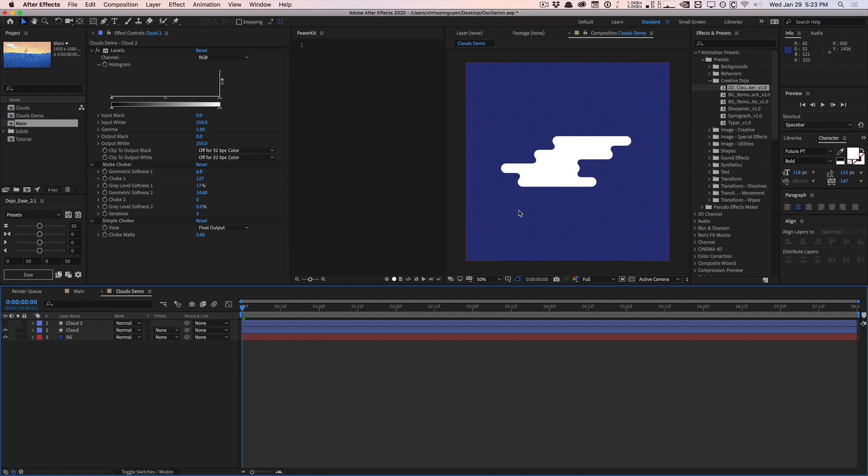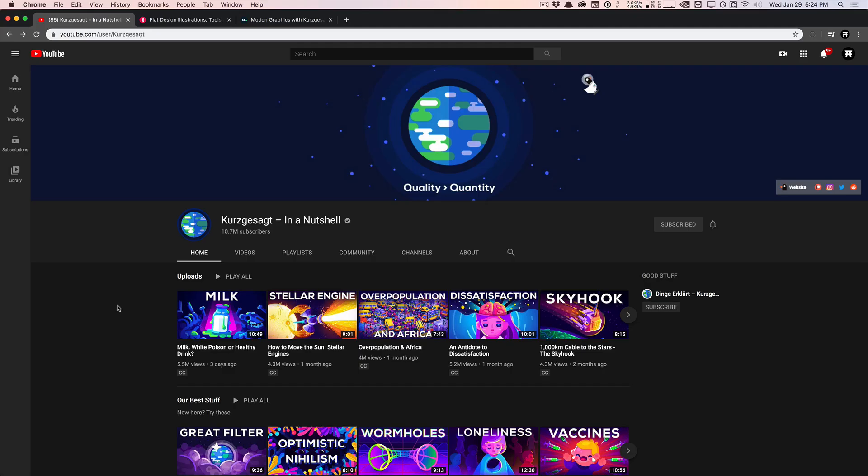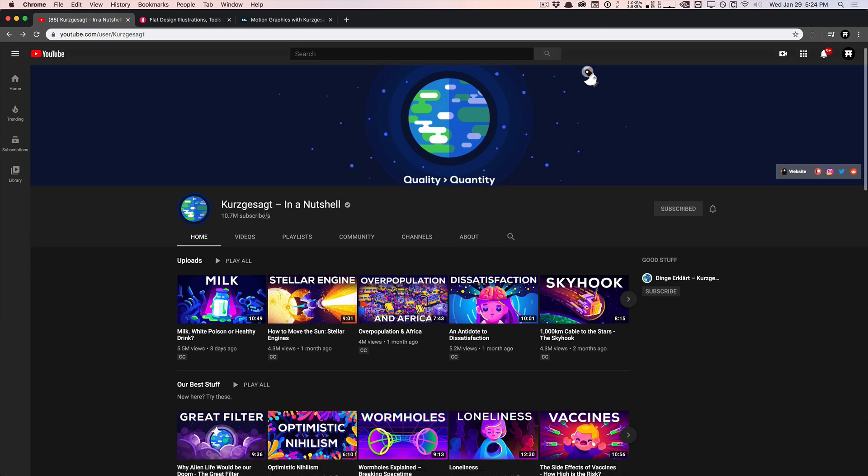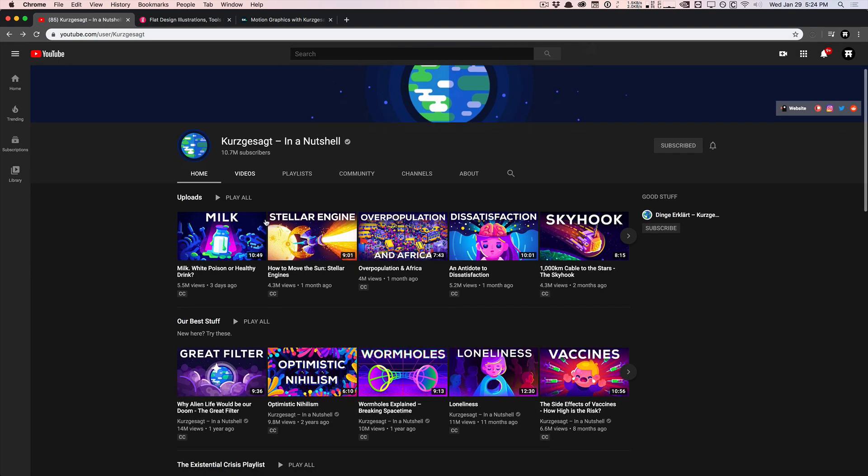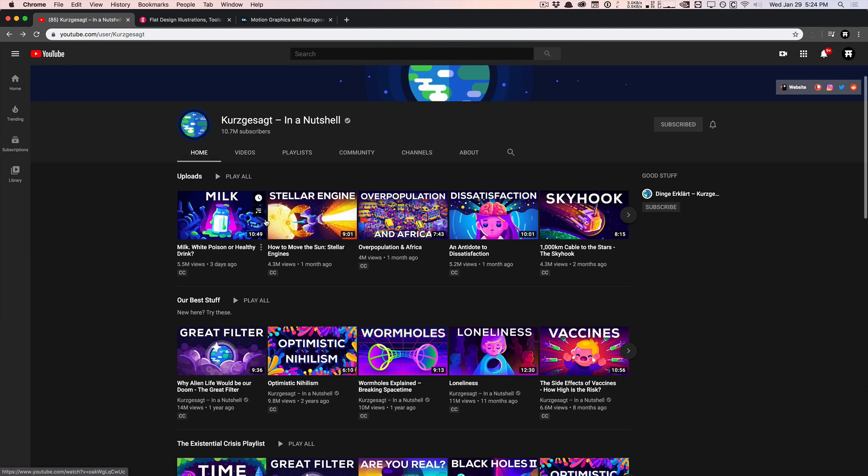I first saw this type of design on the Kurzgesagt YouTube channel. I'm pretty sure I just butchered that channel name, but basically they're a pretty big YouTube channel that covers a lot of interesting, random 3 a.m. thoughts type of video topics.